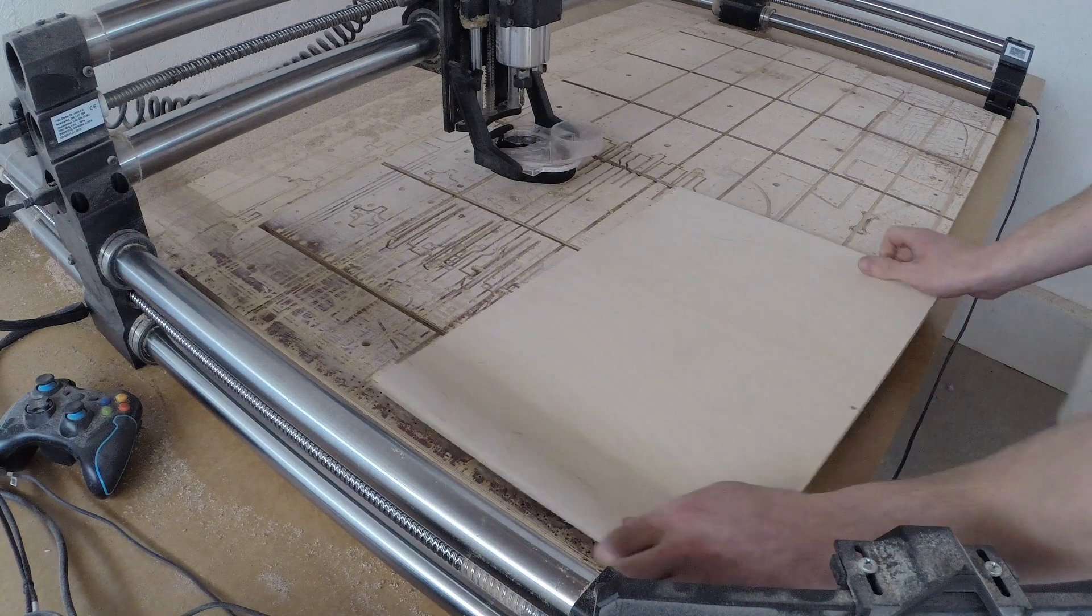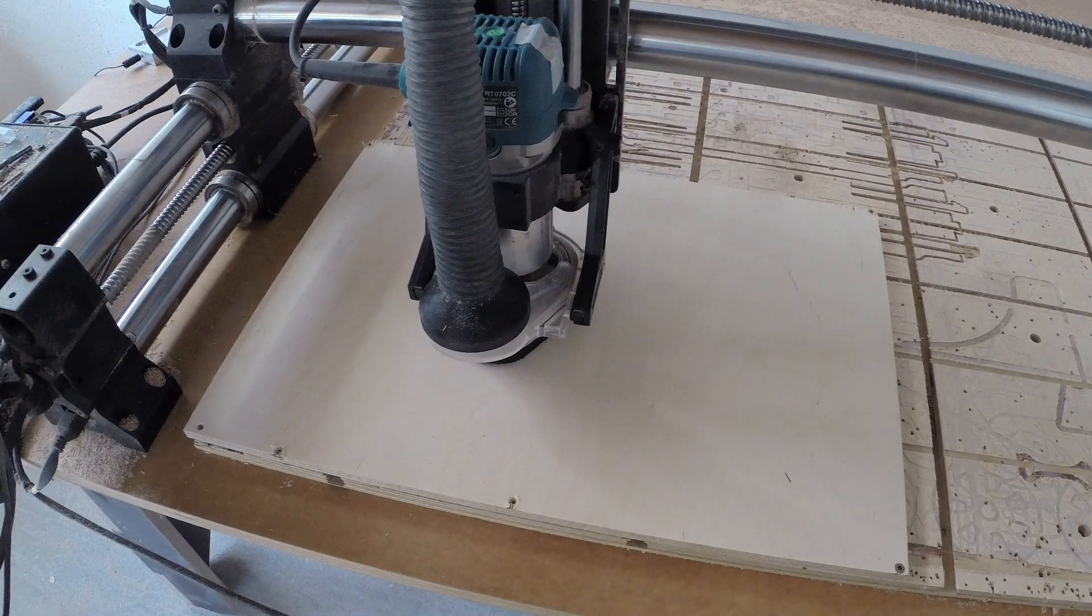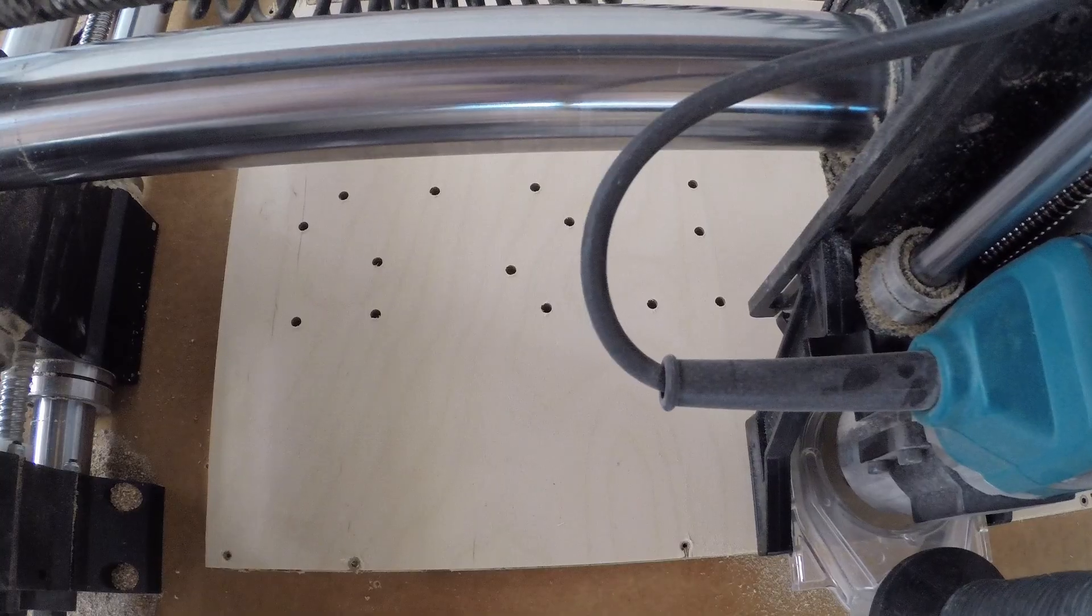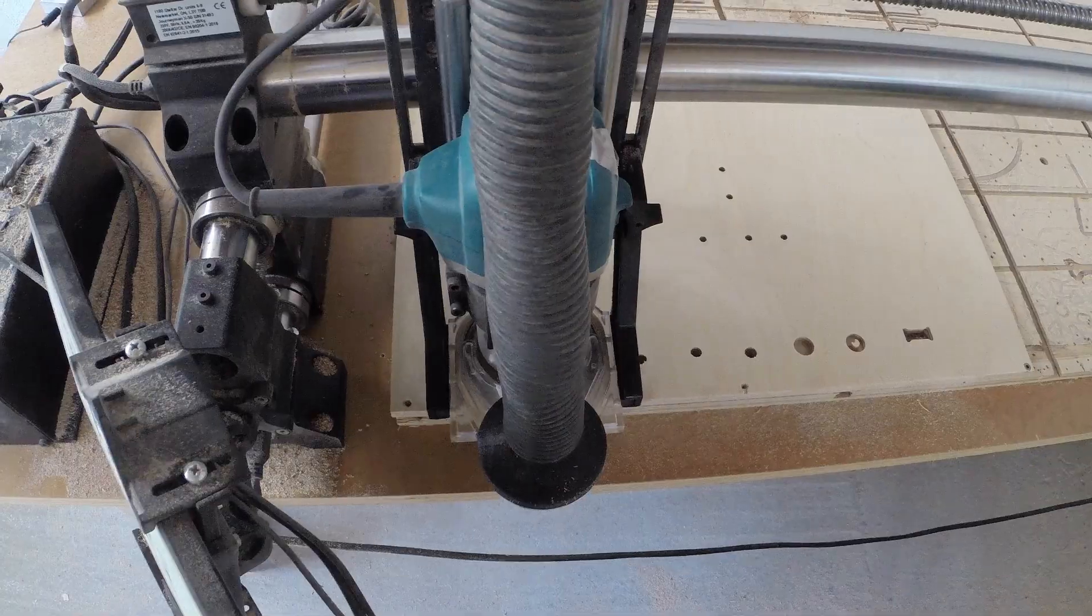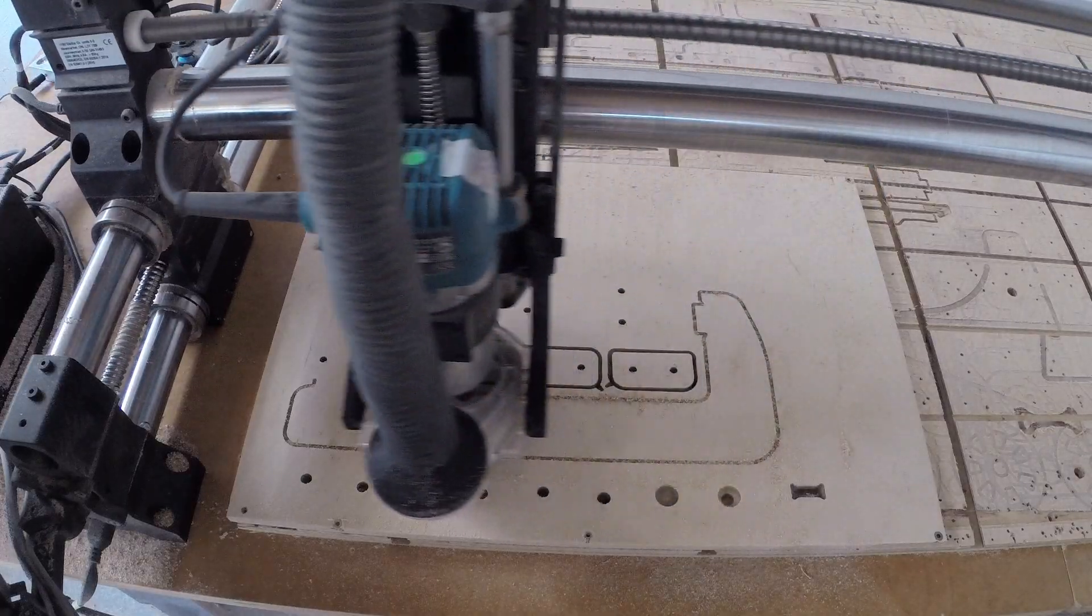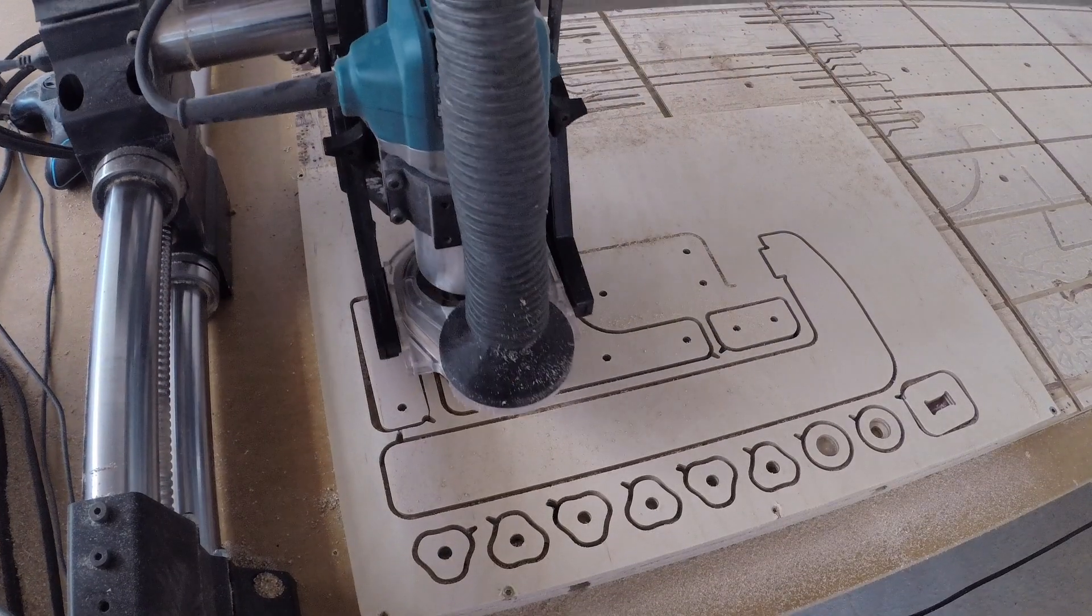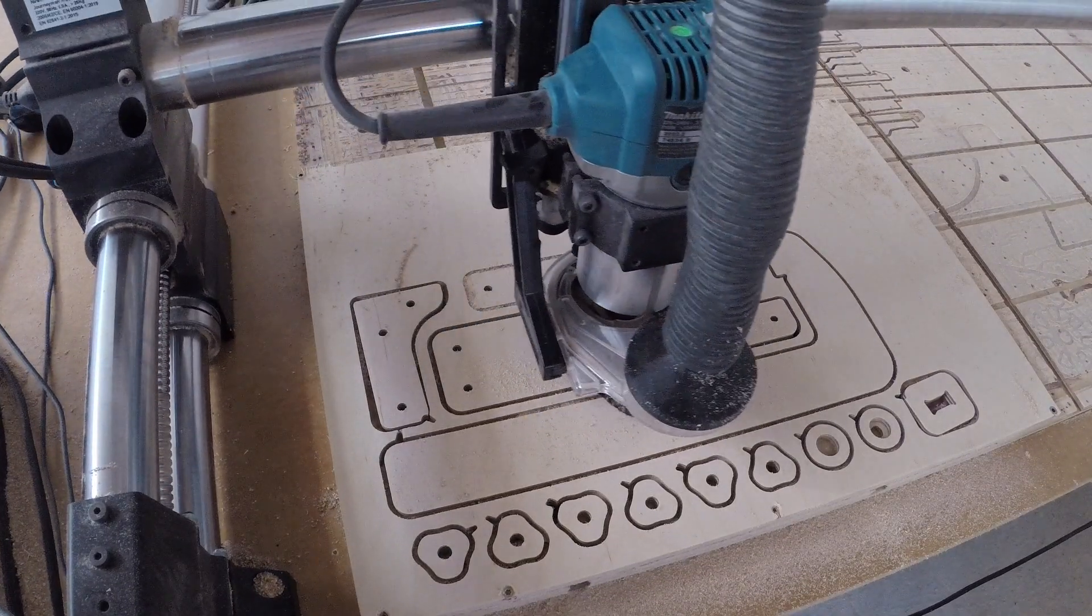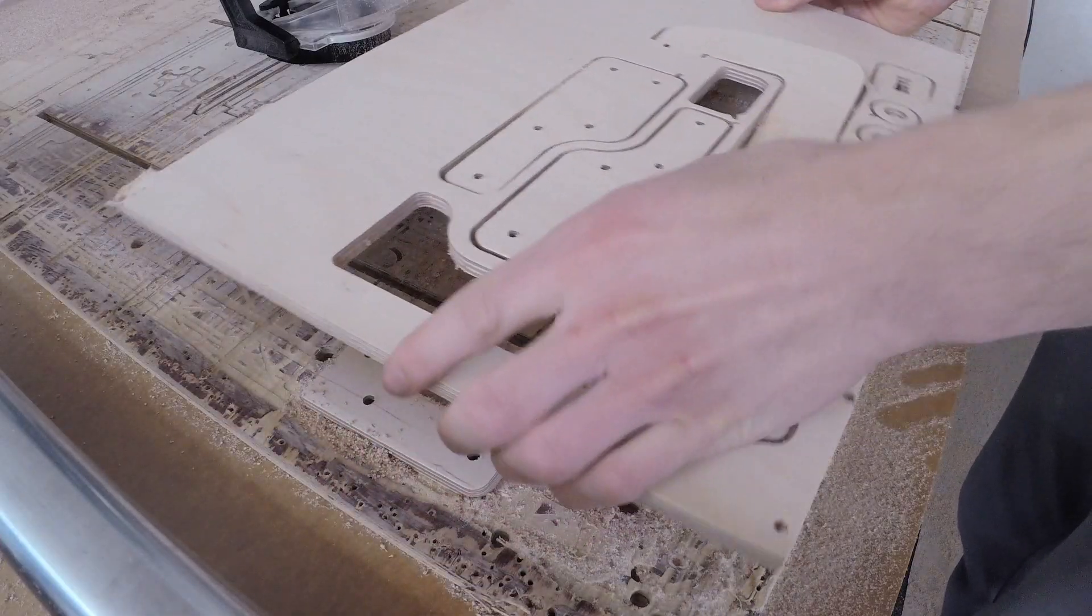So I loaded an offcut on the CNC router and cut all the necessary plywood components for the clamp. The CNC operations took only around six minutes, and after the cuts were done, I could remove the components from the work surface.